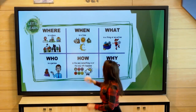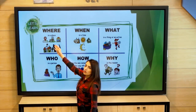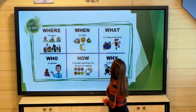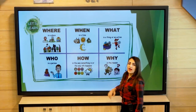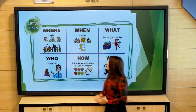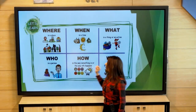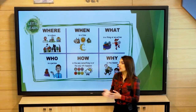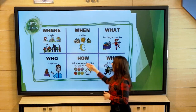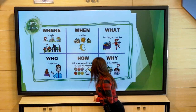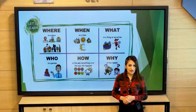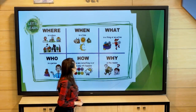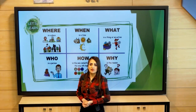We use 'where' when we talk about place. We use 'when' when we talk about time. 'What' is a thing or an action. 'Who' is a person — when we ask about somebody or someone, we use 'who'. 'How' describes the way something happens. 'Why' is the reason — we ask about reason.